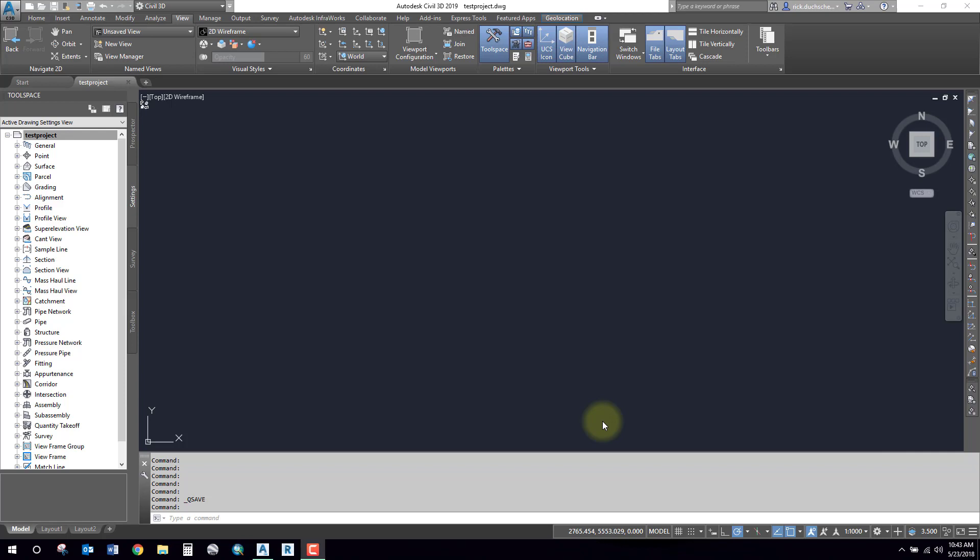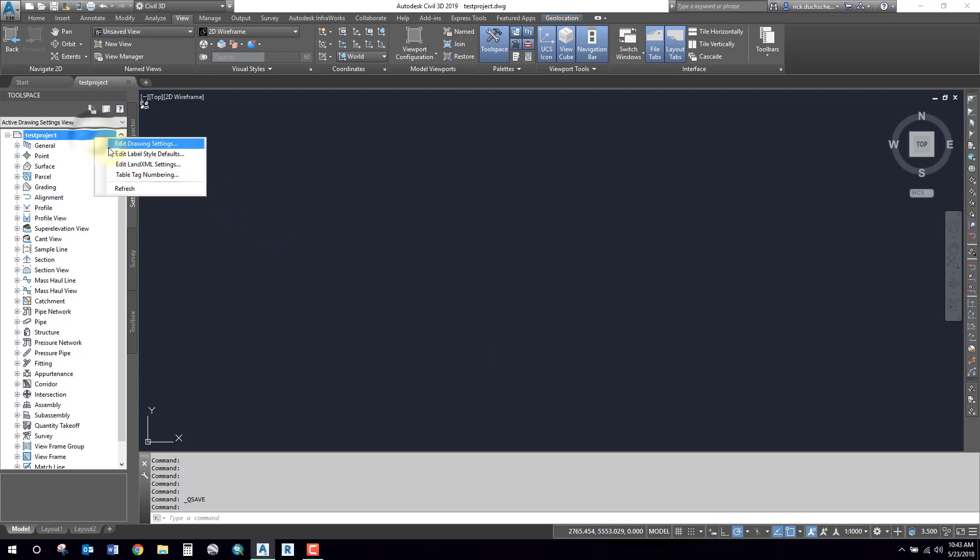I have to create a Recap project, which I have one already created. I brought my point cloud files into Recap, created a Recap project, and in Civil 3D I'm going to start a new drawing. I'm going to make sure that I have all my coordinate systems and datums set.